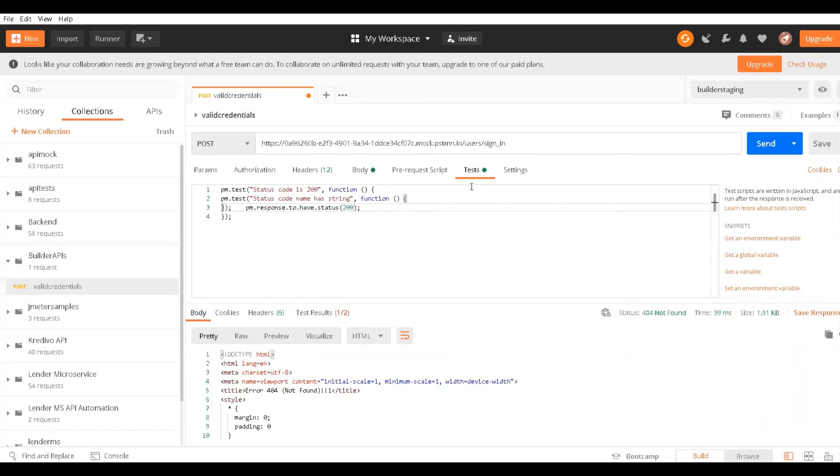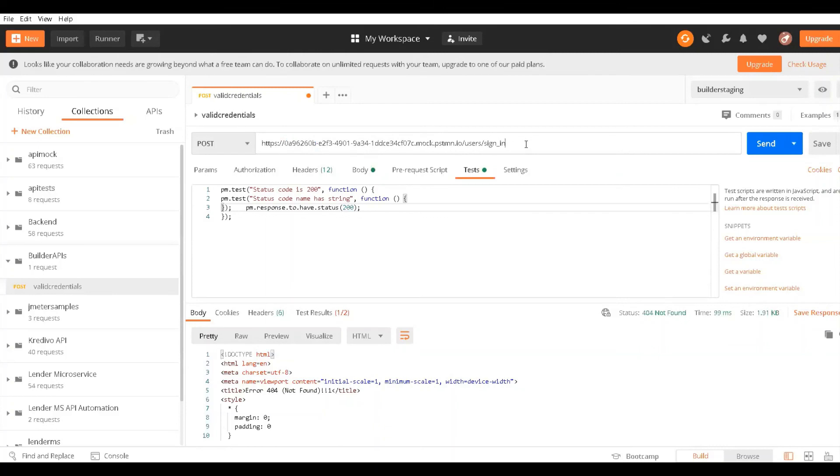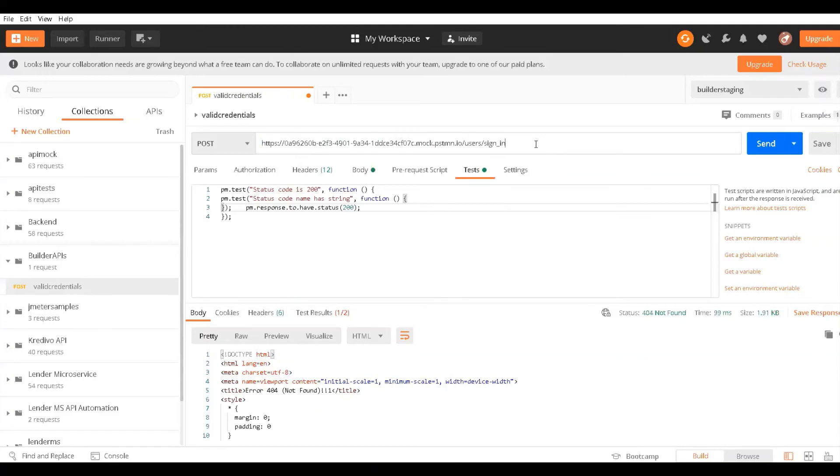Now it should work because I have saved this API response and API request in an API example, which is available on this mock server. I'm not using the real staging API server or production API URL, but I'm still able to test. I'm not dependent on whether the server is up and running.